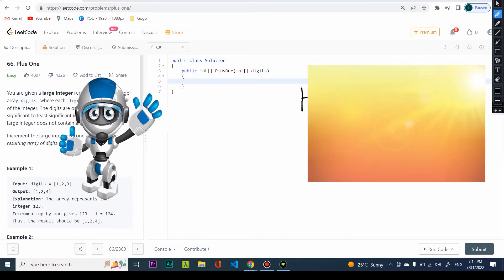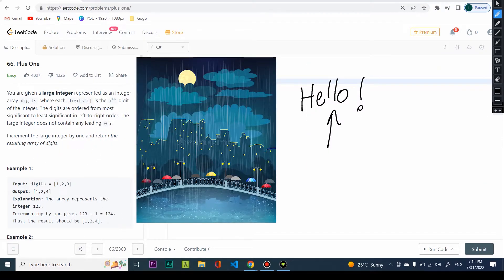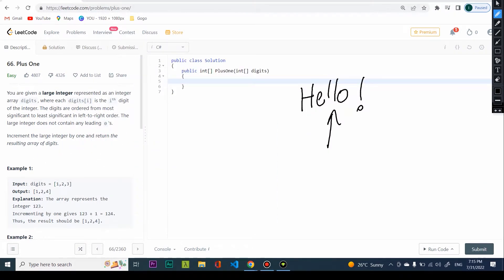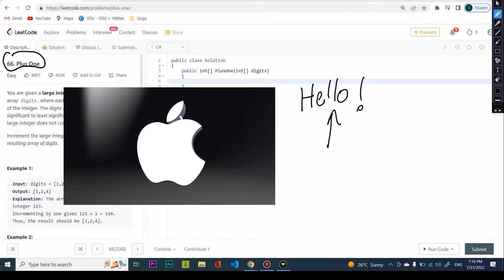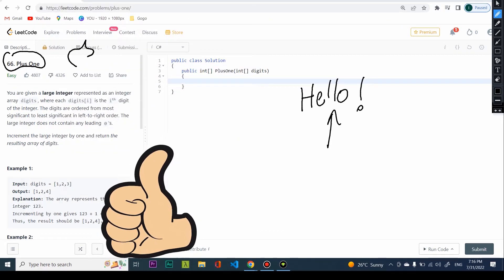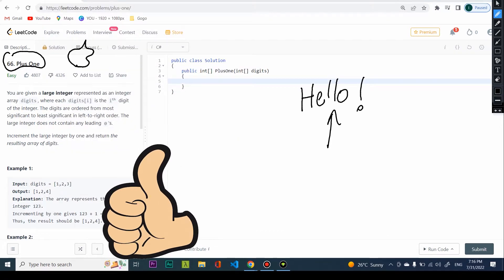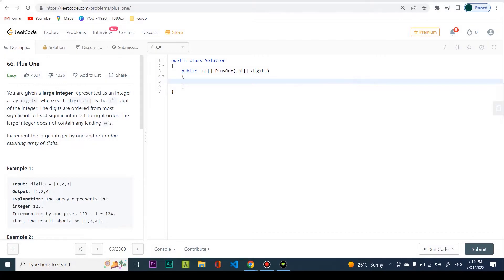Hello and welcome! Good morning or good night, whatever it is in your time zone. Today we will be taking a look at problem 66 called Plus One. This problem was given by Apple in a coding interview, so let's read the problem and try to impress the interviewer.